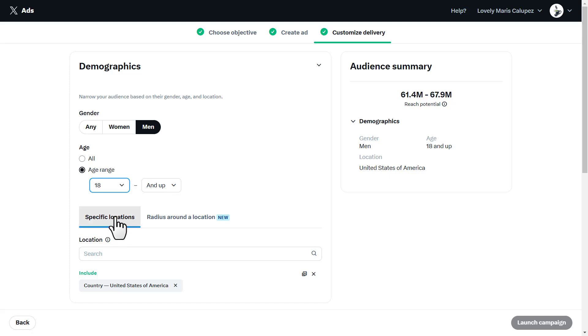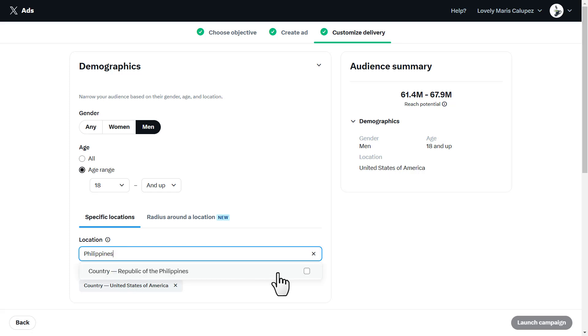Then right here we have specific locations. You could include any location that you want your ad to run in. Let's say I want my ad to run in my own country. I can search the location for my country.